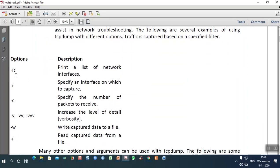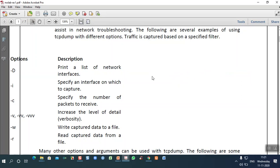If you use the -D option, it will give you the list of network interfaces. A network interface refers to the interconnected devices — terminals, routers, etc. — between source and destination. For example, if you specify source and destination, it will list how many interfaces are available between them.